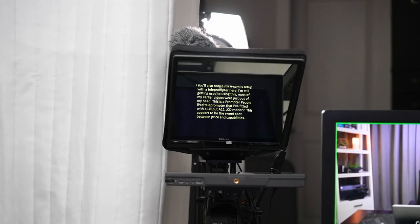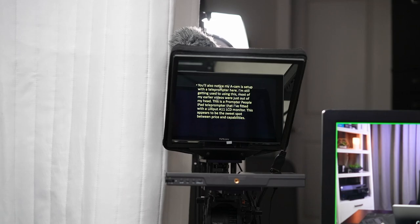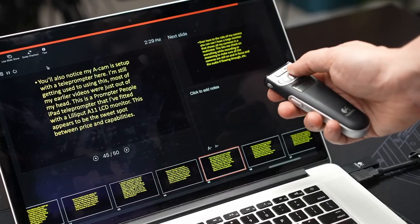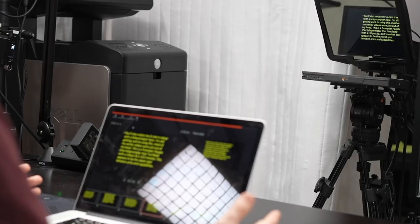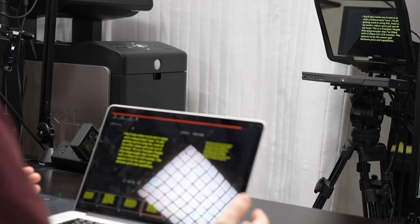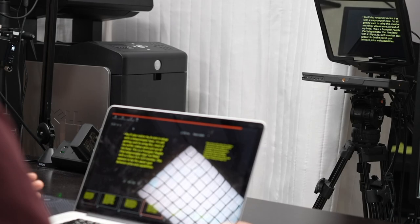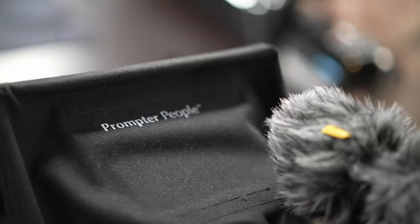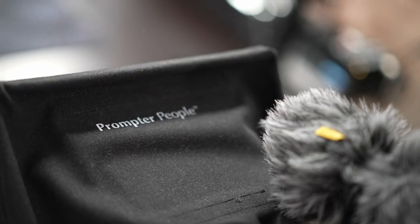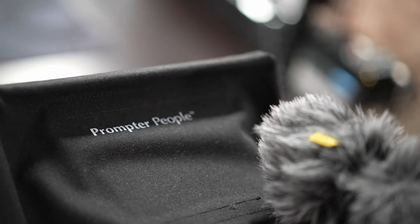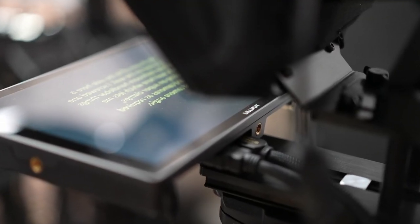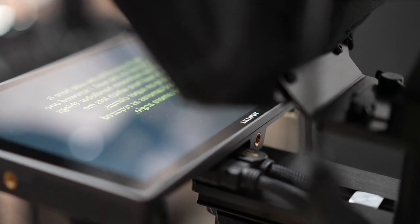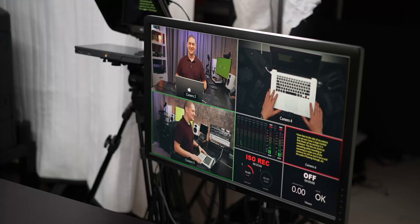You'll also notice my A-cam is set up with a teleprompter here. I'm still getting used to using this, most of my earlier videos were just out of my head. This is a Prompter People iPad teleprompter that I fitted with a Lilliput A11 LCD monitor. This appears to be the sweet spot between price and capabilities.